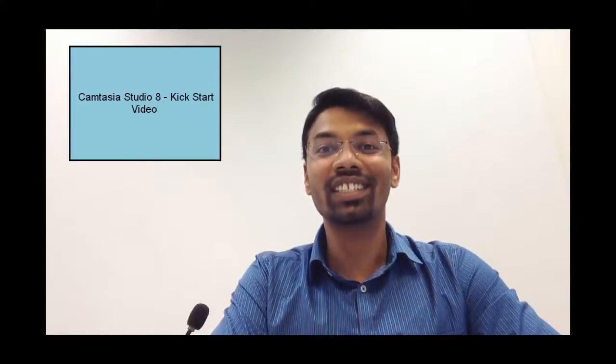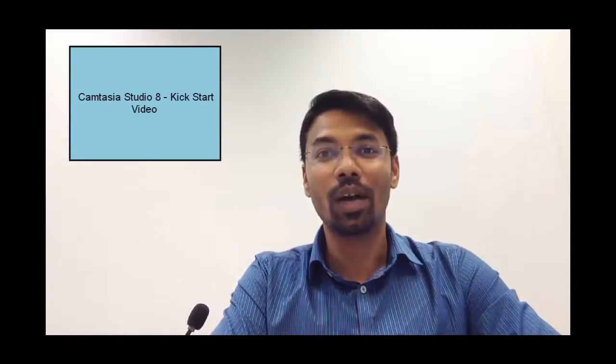Hello and welcome to this video on getting kick-started with Camtasia Studio. In this video I will show you how you can easily create corporate training videos using Camtasia. Let's check it out.